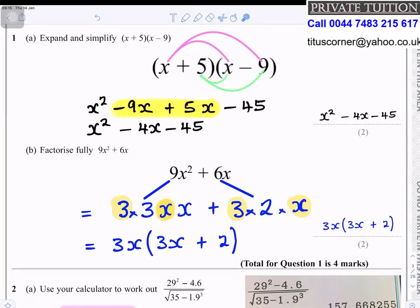Question 1b: factorise fully 9x² + 6x. 9 can be written as 3 times 3, and x squared as x times x. 6 can be written as 3 times 2. To factorise means to put in brackets.